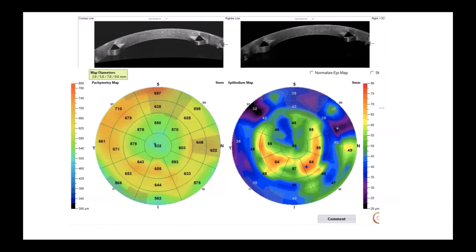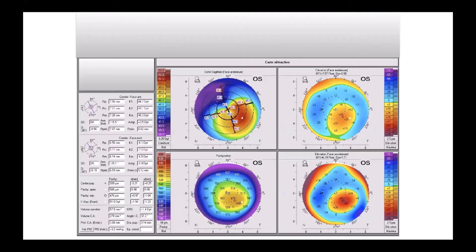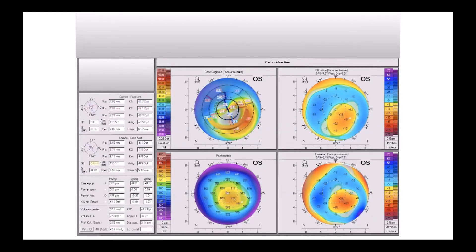This is the OCT. As you see, this is a very interesting epithelium map — the epithelium thickness is more important in the inferior part of the cornea in front of the thinnest part of the ring.